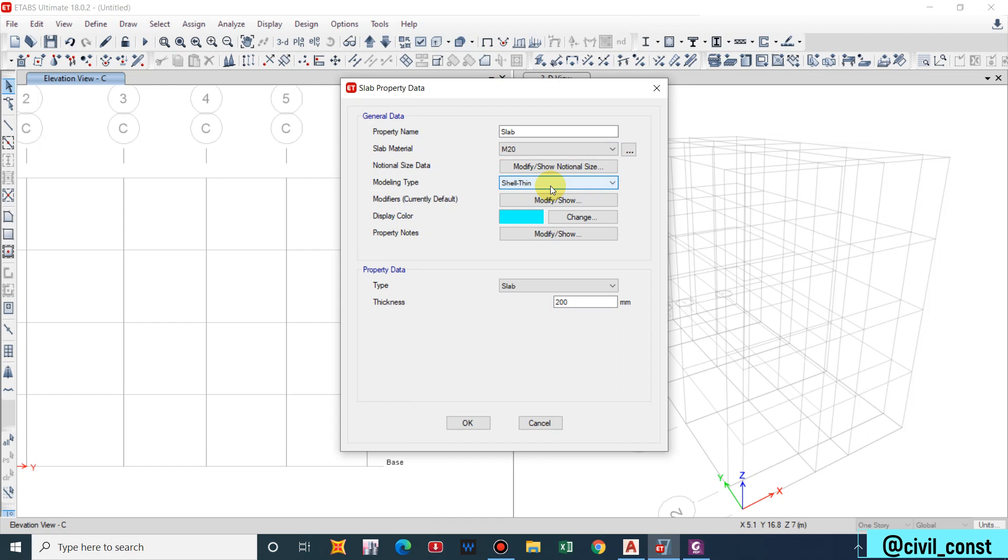The basic difference between Shell and Membrane is that the membrane type slab transfers 100 percent of load to the nearby beam, while the Shell type deforms or through its flexural deformation it resists some portion of load acting on it as they have some bending stiffness. If you consider a bed sheet, if we try to deform the bed sheet there will be no any resistance. That is the concept of membrane, there is no any stiffness, no any resistance, so 100 percent of load transfers to beam.